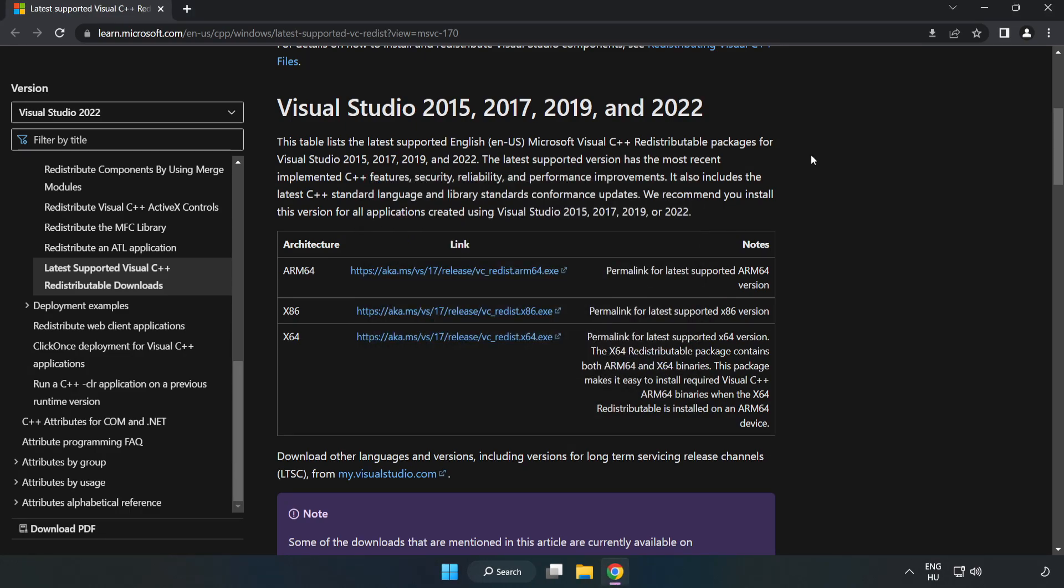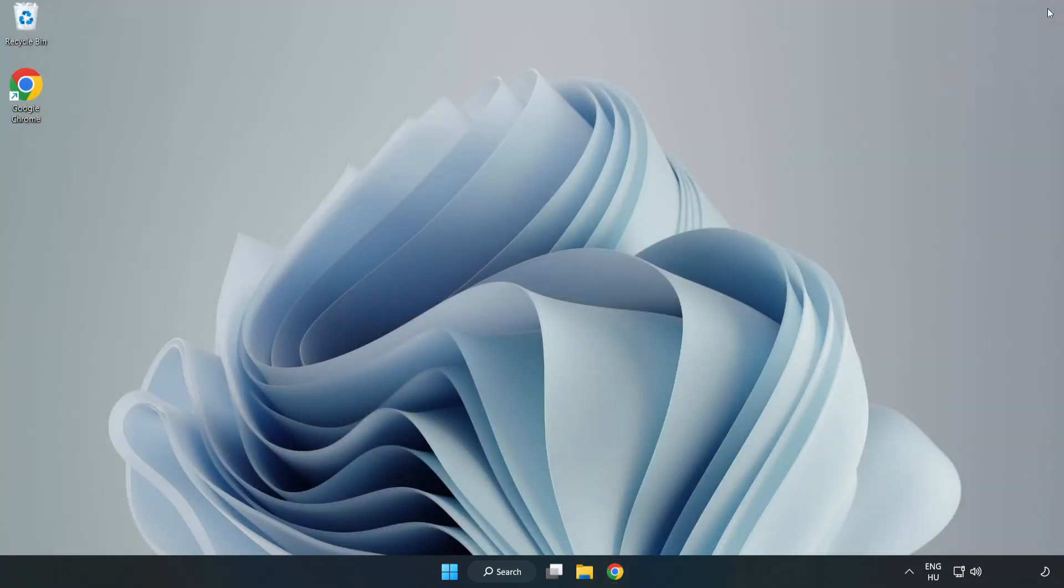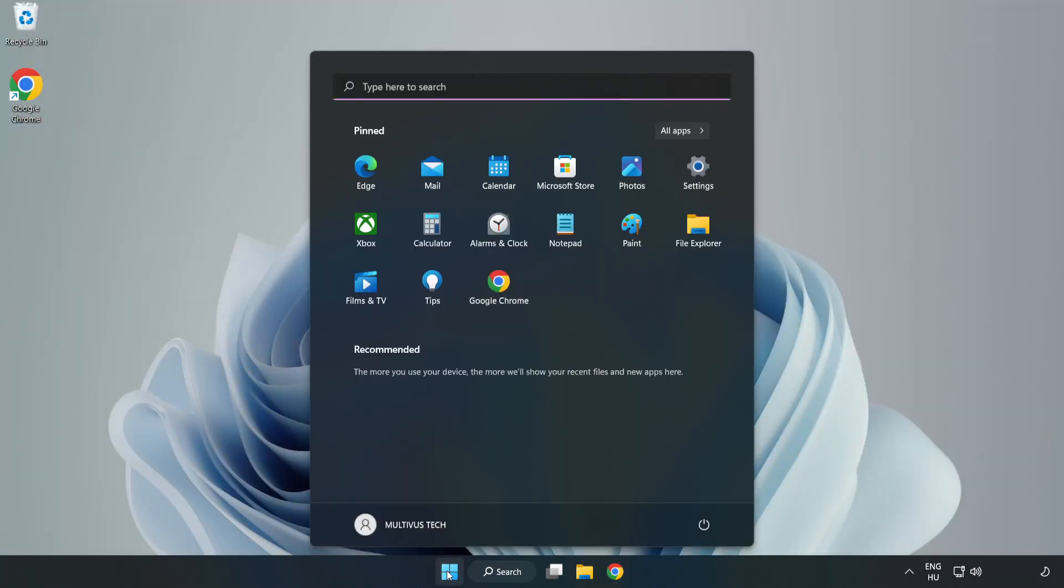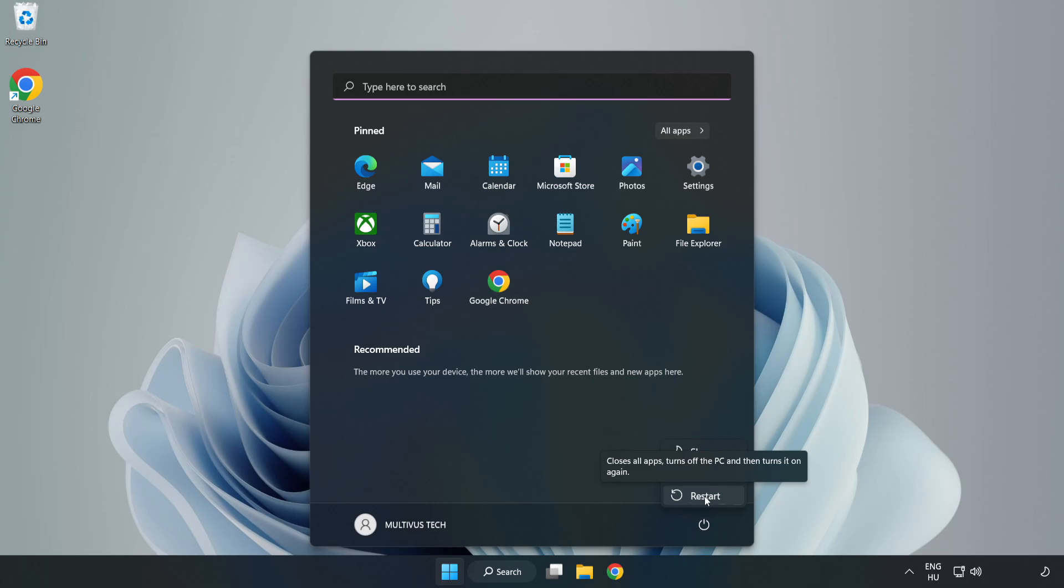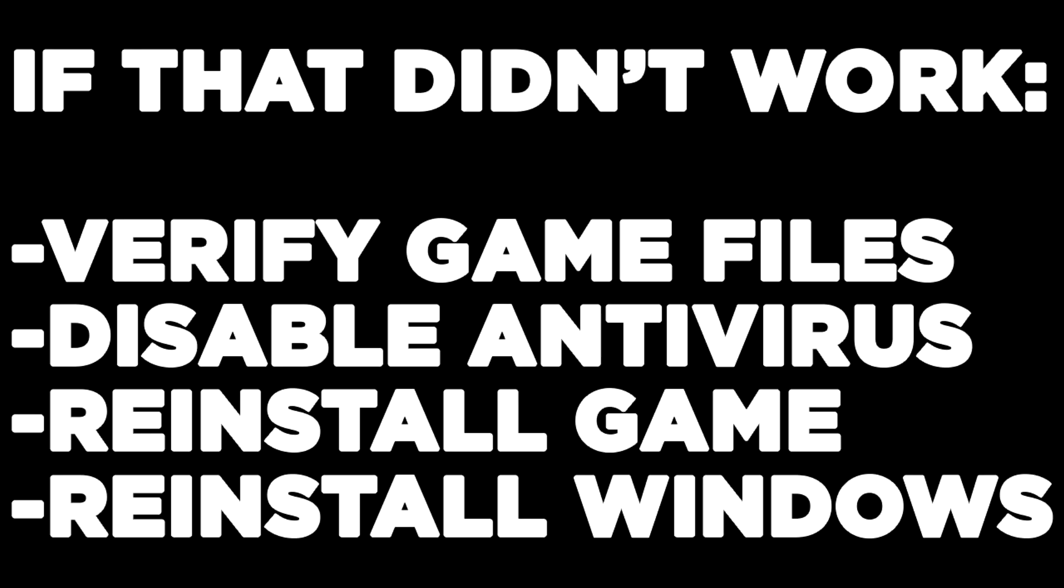Close Internet Browser and restart your PC. If that didn't work, Verify game files, Disable antivirus, Reinstall game, or Reinstall Windows.